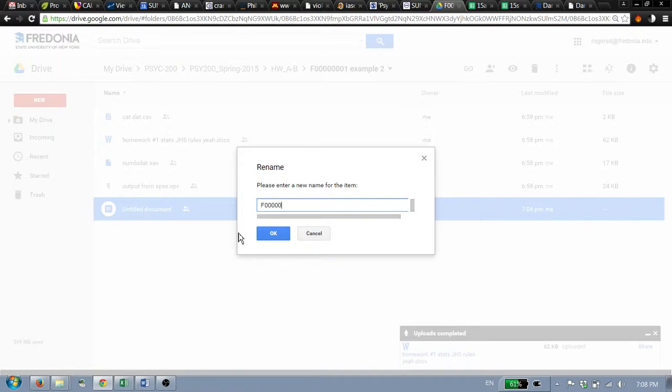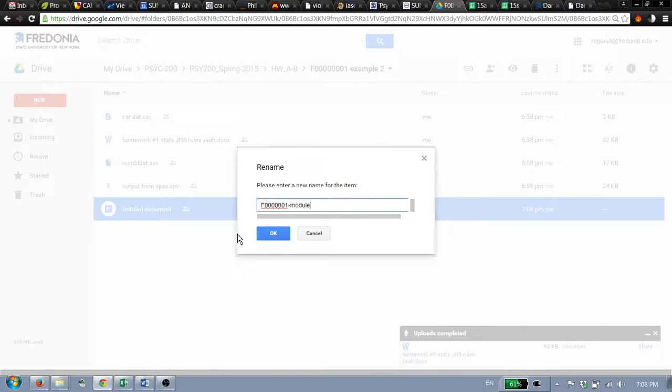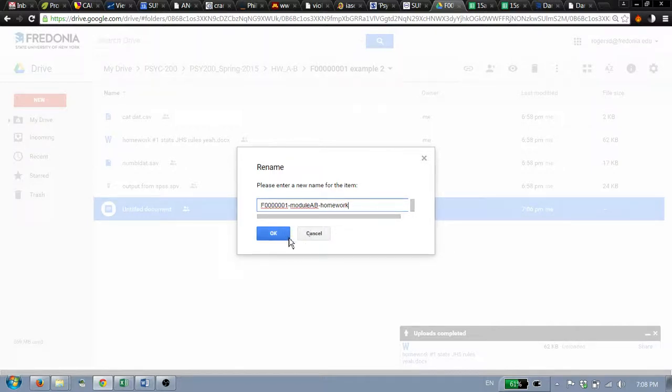F and then a dash. And then the module. Module AB and then a dash homework. So your ID number, the module, and then the thing you're doing for that module. Because we might end up putting more things in these folders since it was such a pain to create them. So let's just go with this. Click OK.